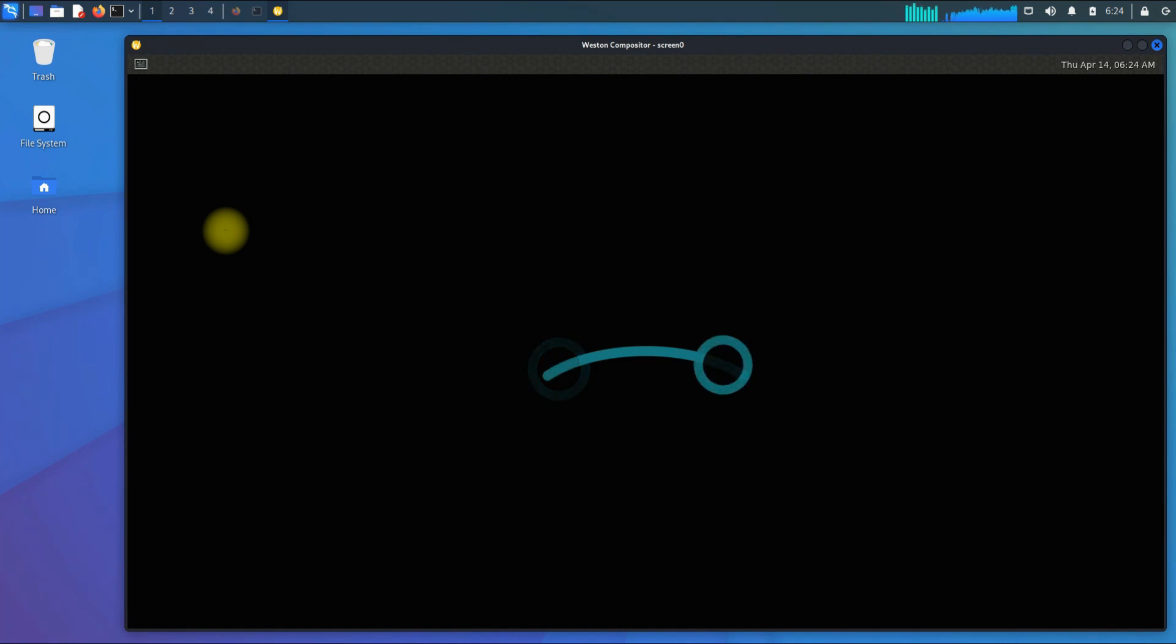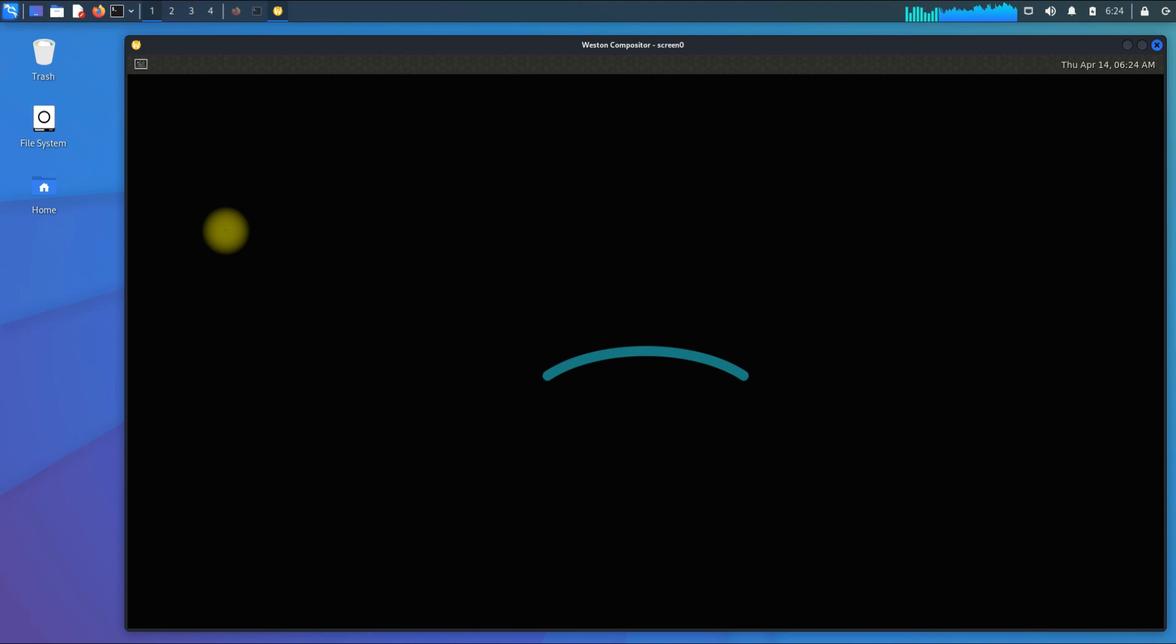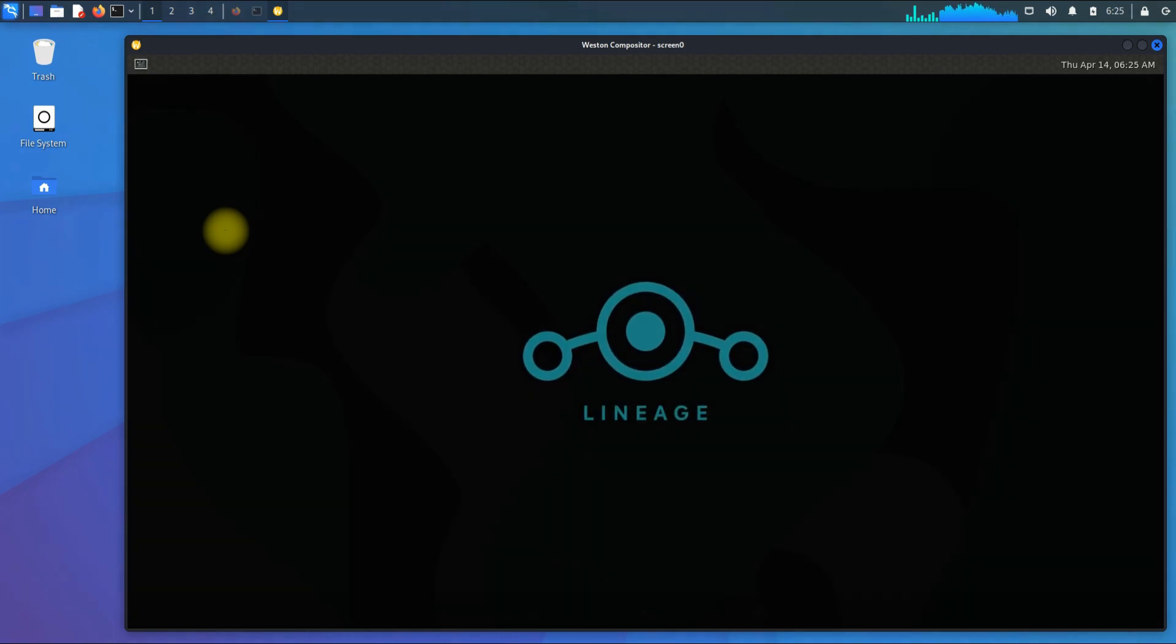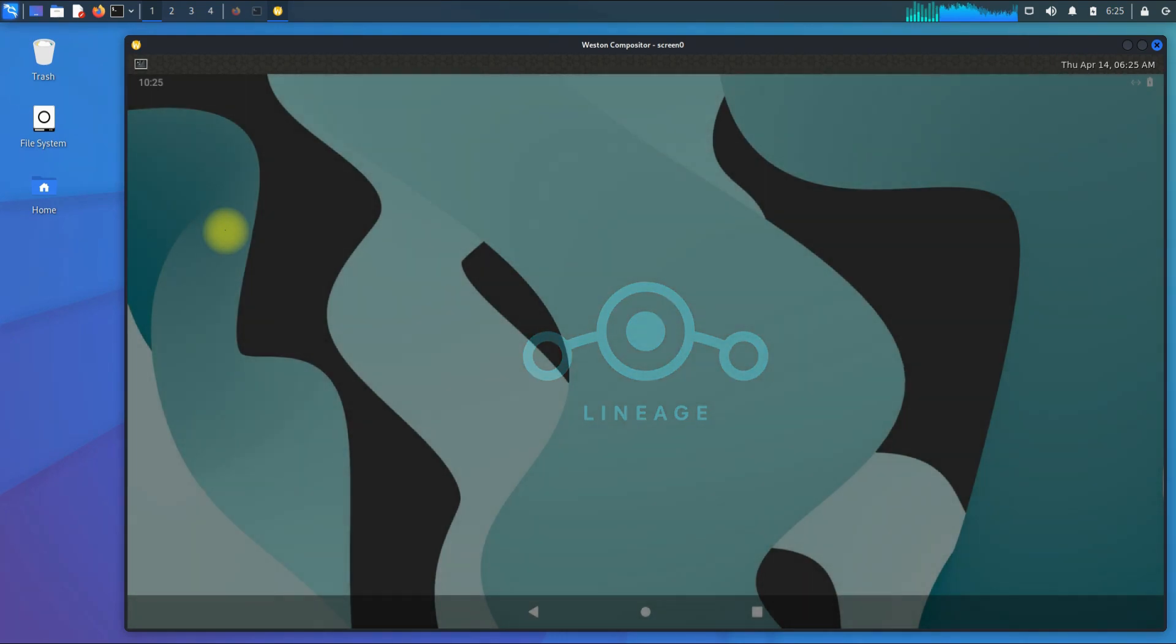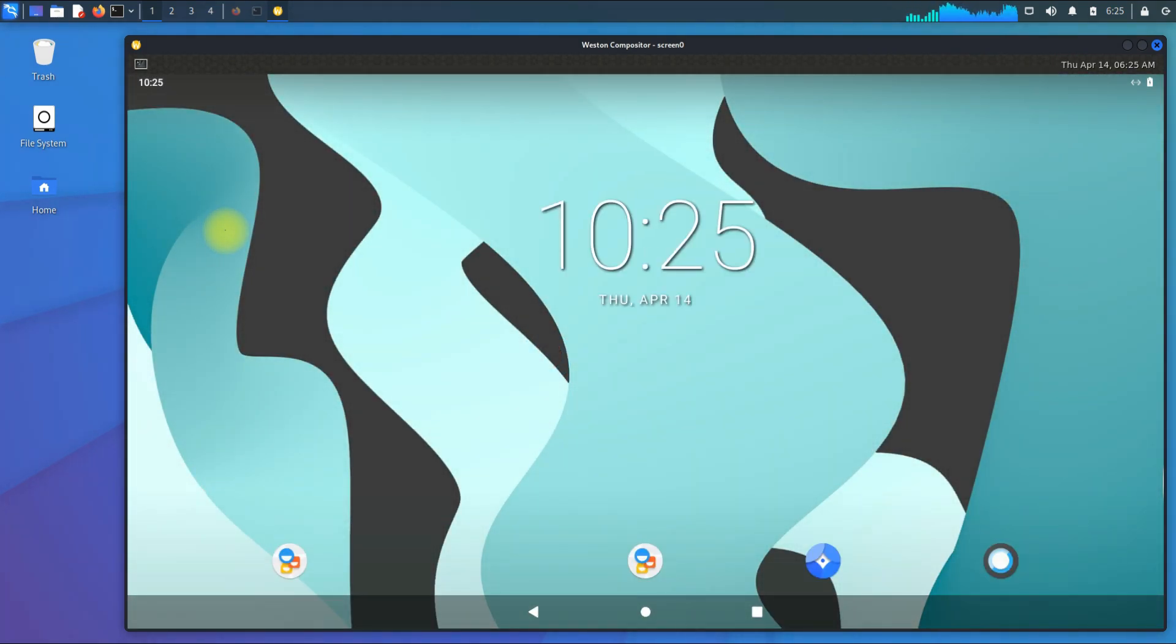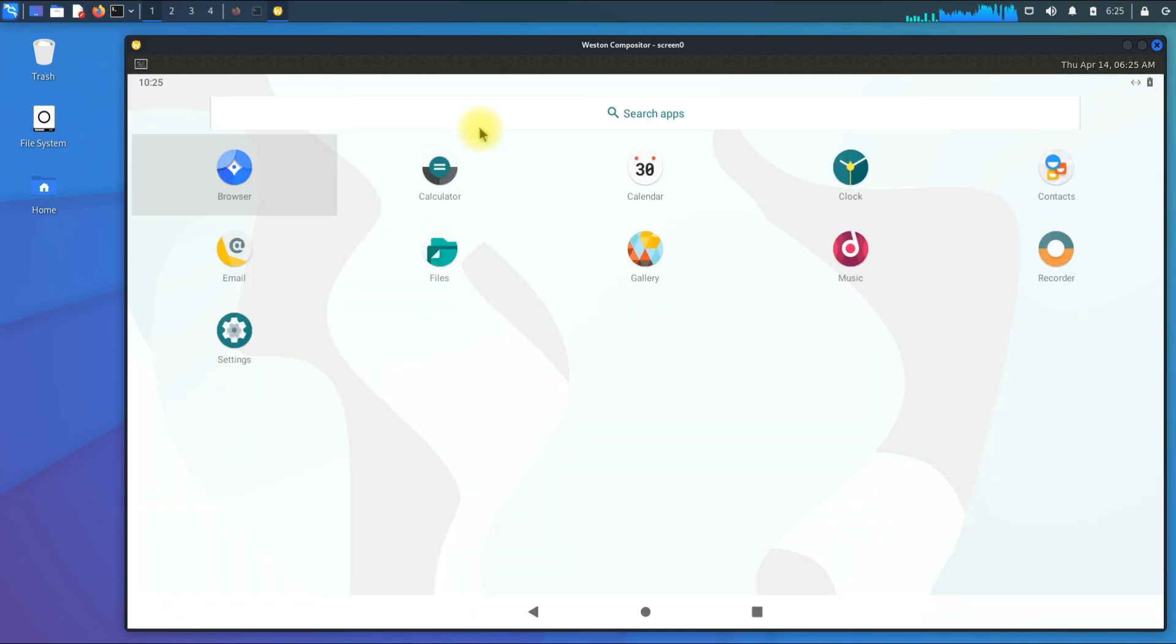Start the Waydroid container. You must be seeing the Lineage logo booting on your screens. Congratulations! You have successfully installed and booted Waydroid on your Kali Linux 2022.1.